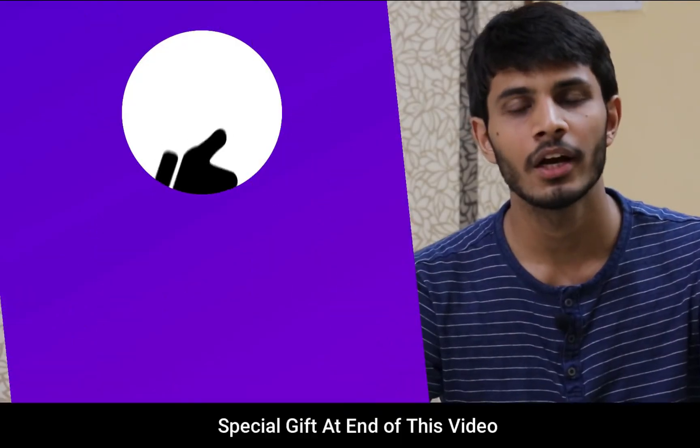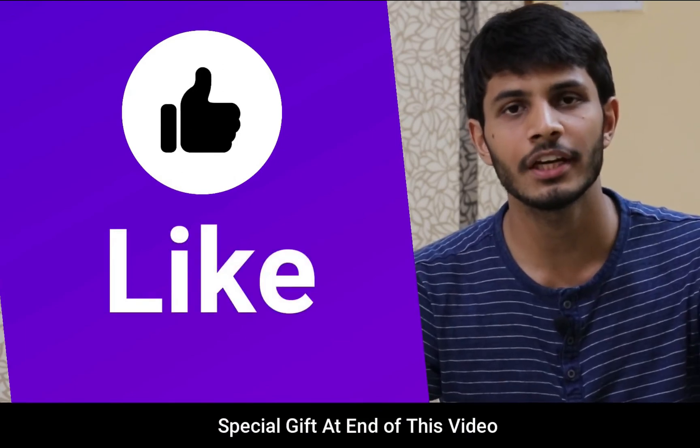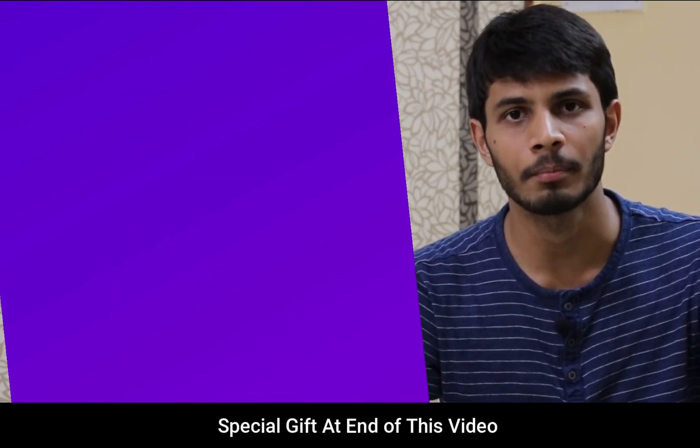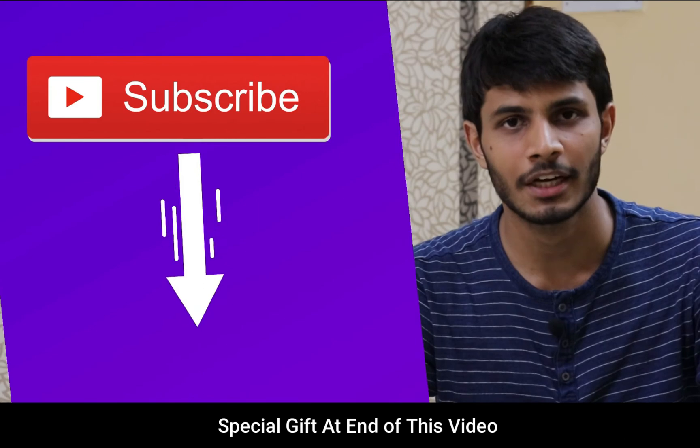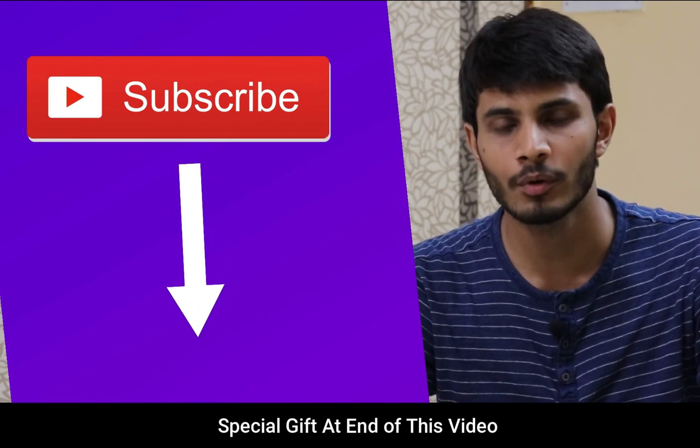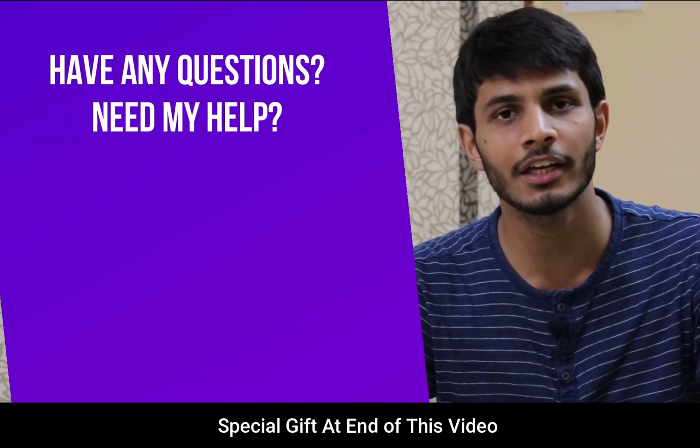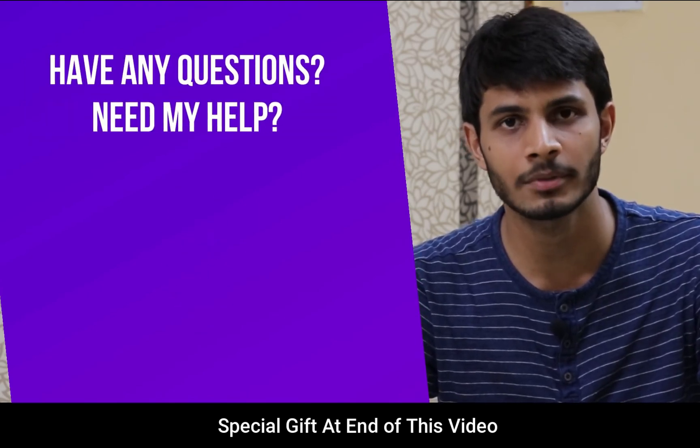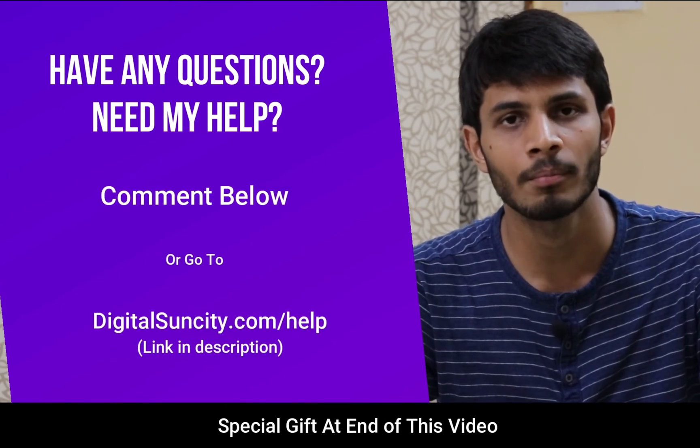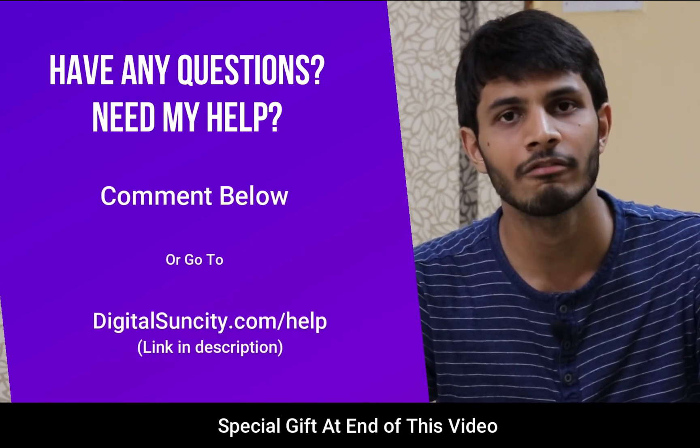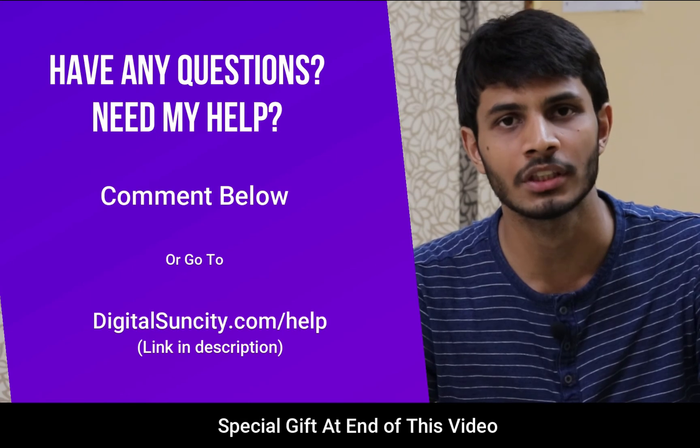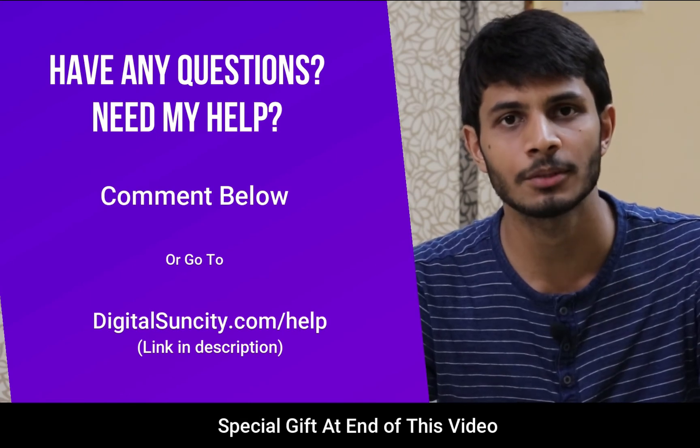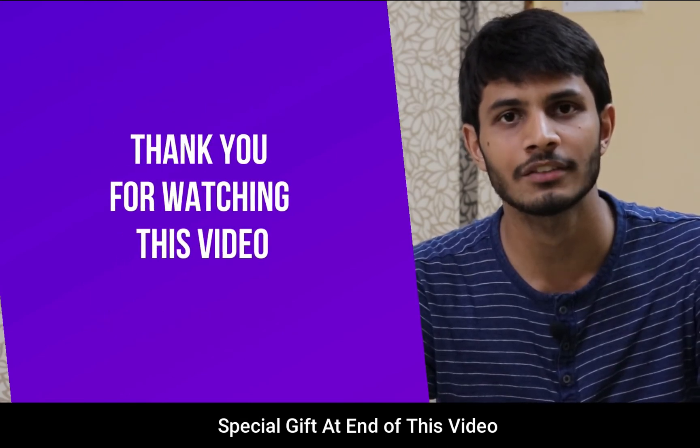I hope you like this video. It takes me a lot of efforts to create free videos like these for all of you people. So please consider to subscribe. And if you have any questions or suggestions, then you can directly go to our website www.digitalsuncity.com slash help and then fill in the contact form with your question. I'll reply to that as soon as possible. Thank you for watching this video.